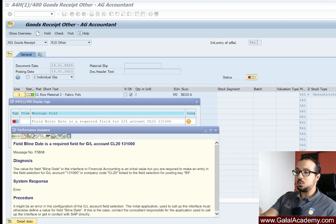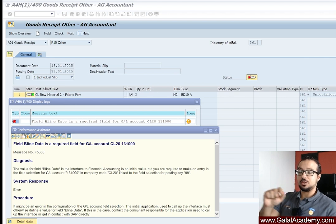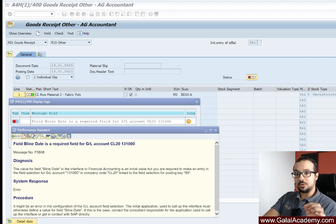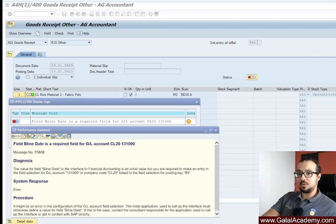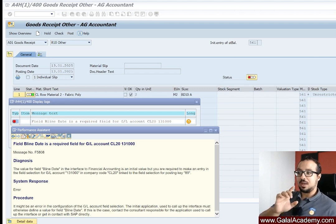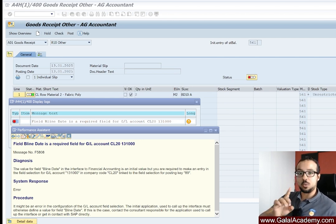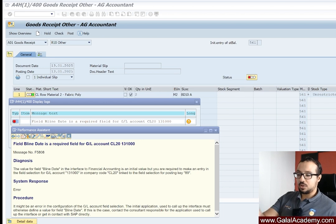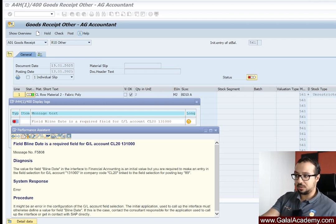The reason we get this error is because the master data of the GL account is not set up correctly. This shows how important the GL account master data is. All master data in SAP is very important, but the GL accounting master data is going to impact all the modules and all the processes where we have accounting postings. An error like this one, wherever it appears, means you will follow the same procedure.